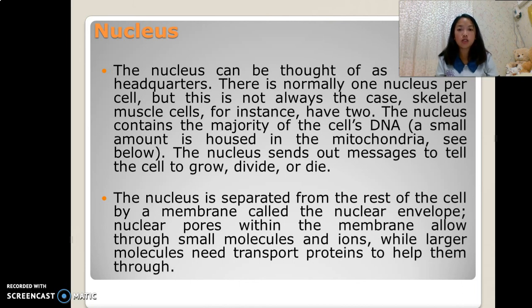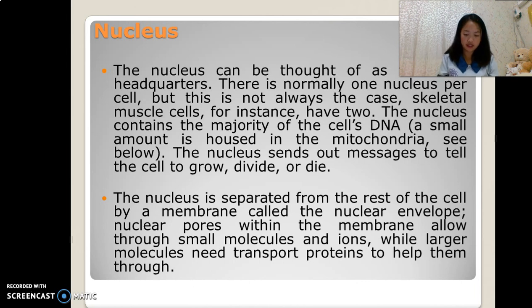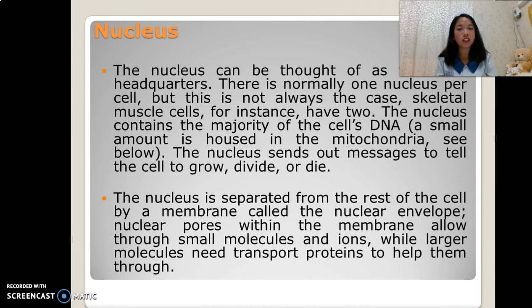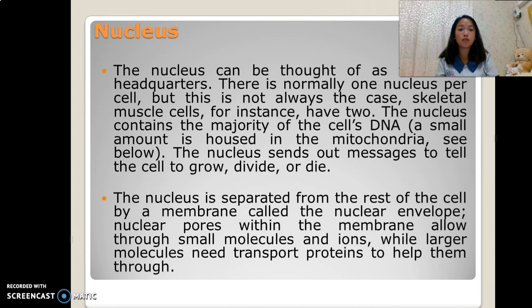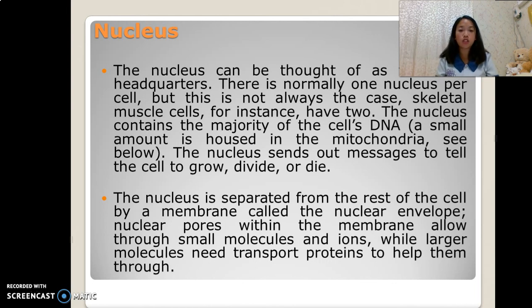The nucleus sends out messages to tell the cell to grow, divide, or die. The nucleus is separated from the rest of the cell by a membrane called the nuclear envelope. Nuclear pores within the membrane allow small molecules and ions through, while larger molecules need transport proteins to help them through.